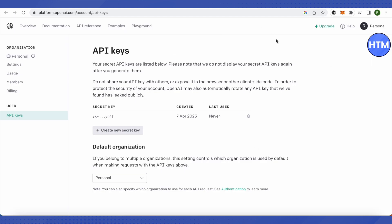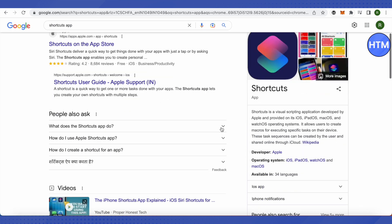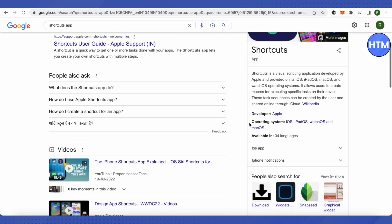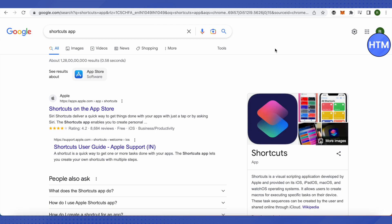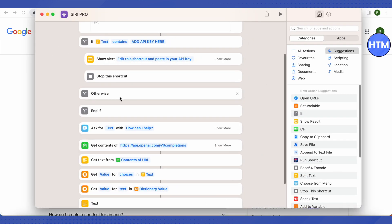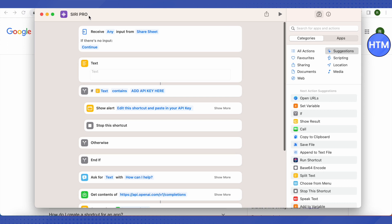After that, you need to open up your App Store and download the Shortcuts app. I will also provide a link in the description. Just click on it and add it. After that, open it up and you can name it whatever you want. You can name it 'Hey ChatGPT'.